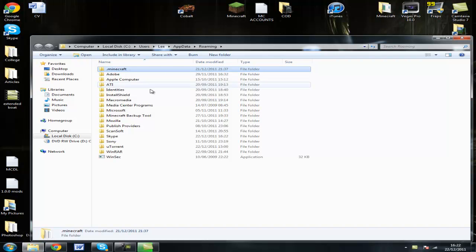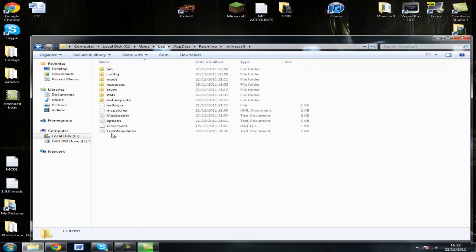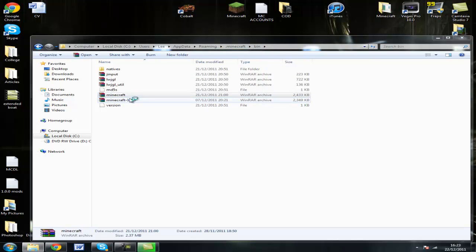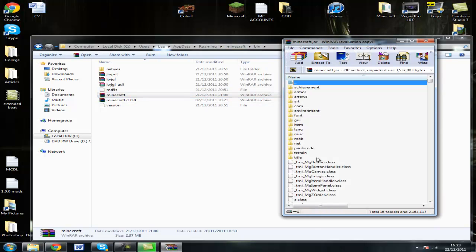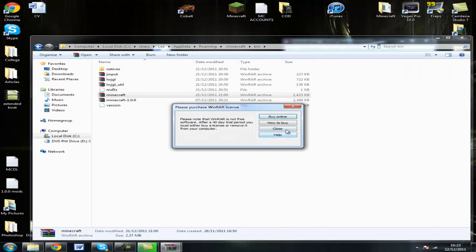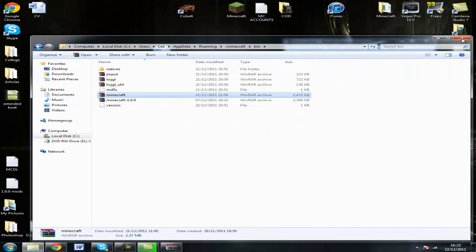Open the .minecraft bin folder, then open minecraft.jar. Delete your meta-inf folder. I've already done that, so I'm not going to do it again.